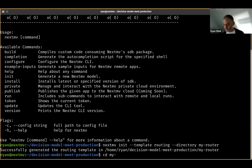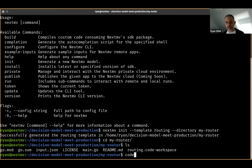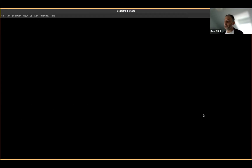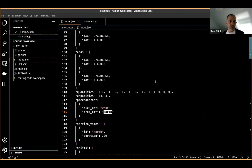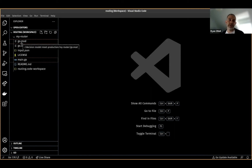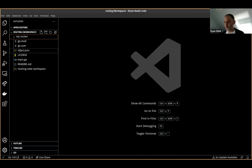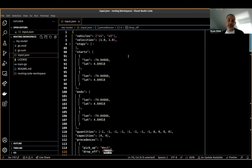Let's go into my router directory where that model boilerplate lives. You can see a number of files have been created for me, and I'm going to open those in VS Code. This is all using the Go programming language. I've got a Go model structure created, a main function and package, and some input.